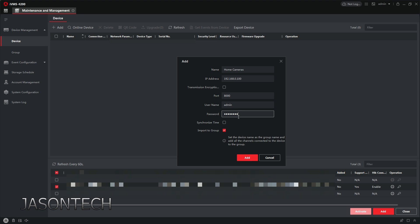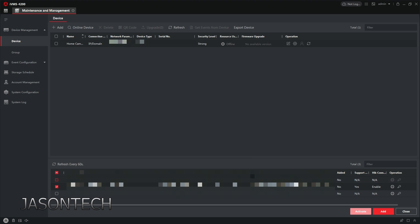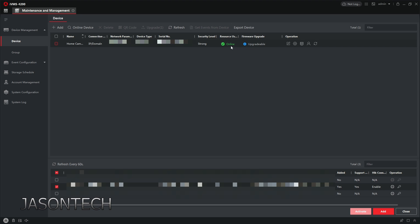So once you have that all filled out, all you have to do is hit add and wait right here, and once it says online, that means you did it correctly.